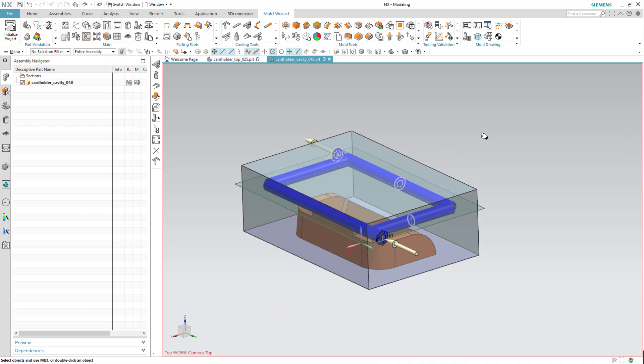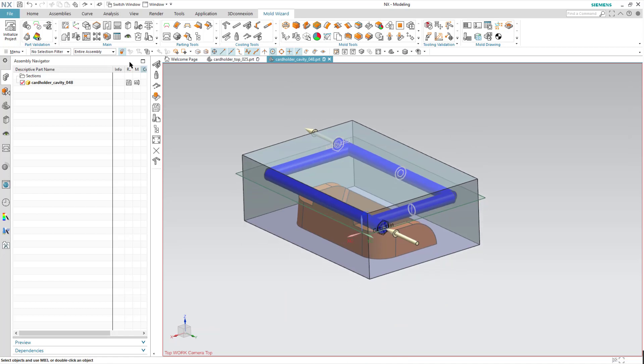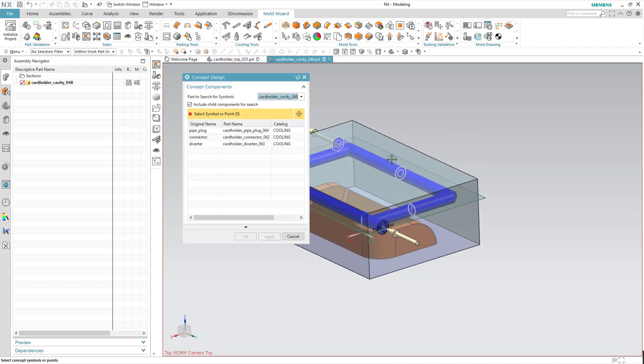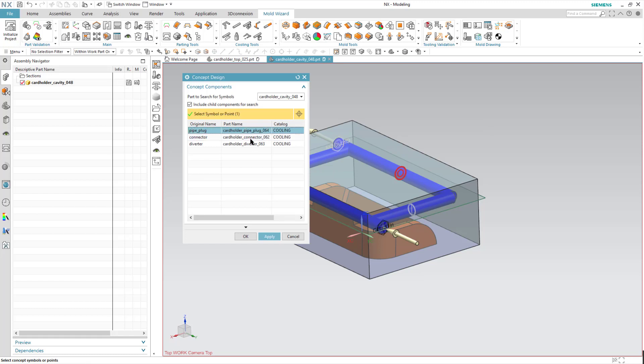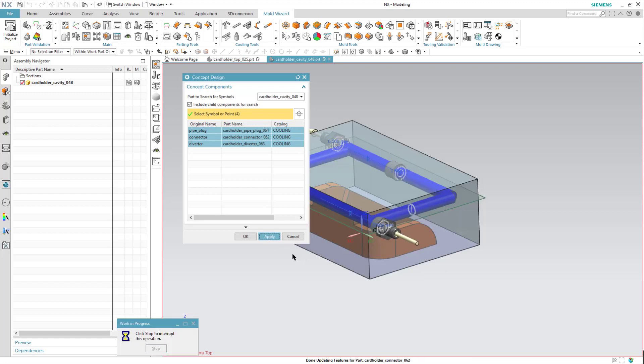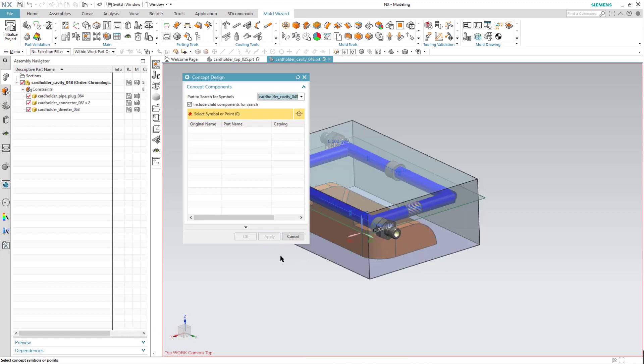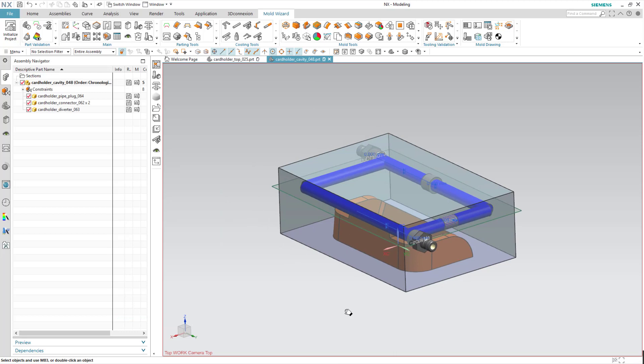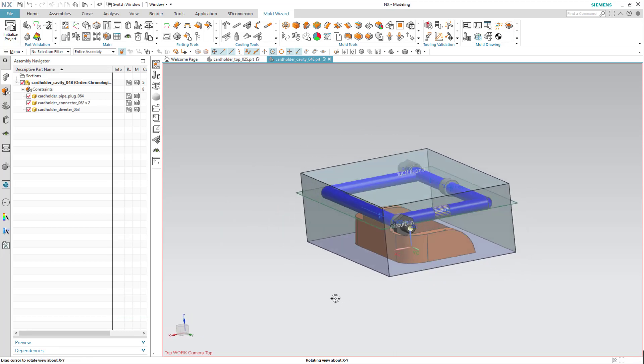And then I can go to my concept design. I'm going to add all this in there, so I'll just hit shift and apply. So it creates, brings in all those components for those guys. And that's how you create your channels.